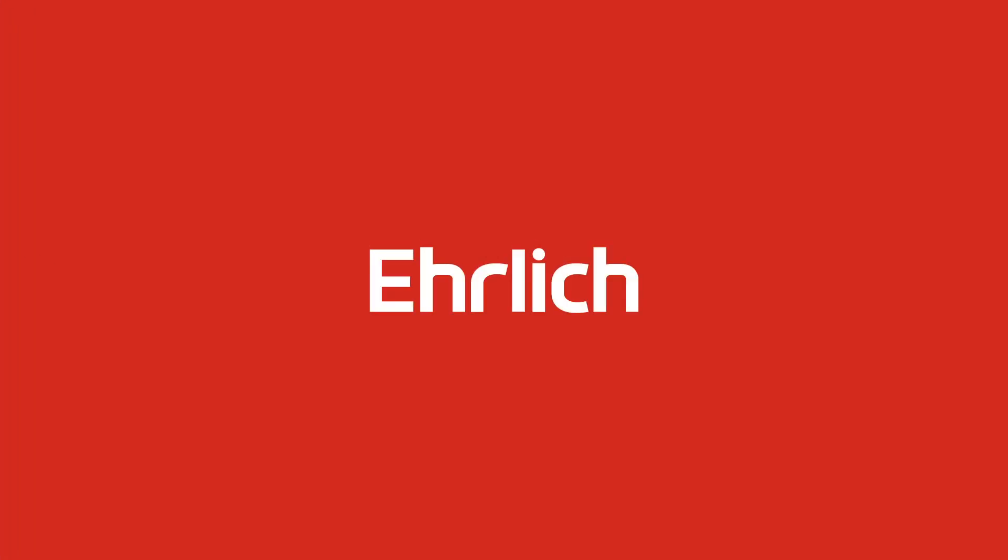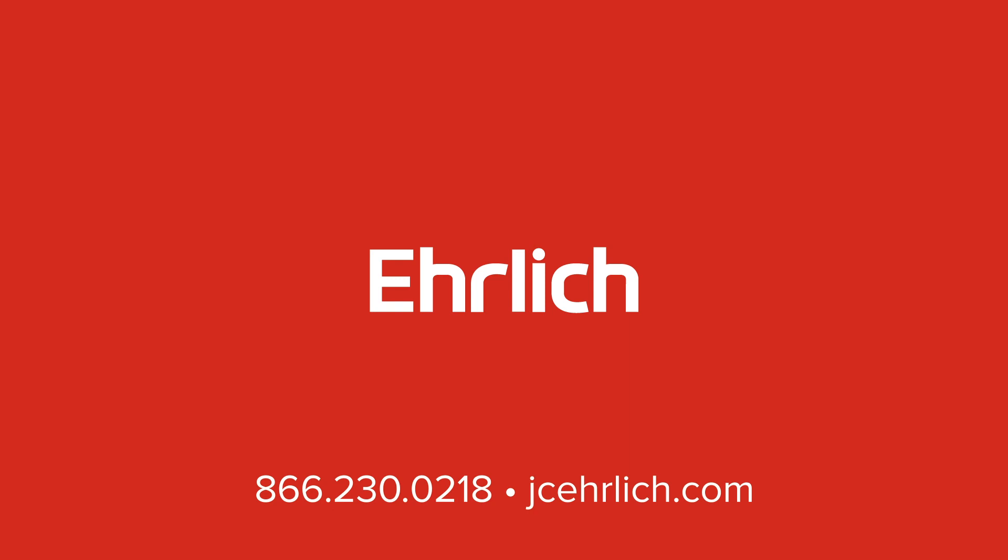Need immediate help with rodent control? Contact Ehrlich today at 866-230-0218.